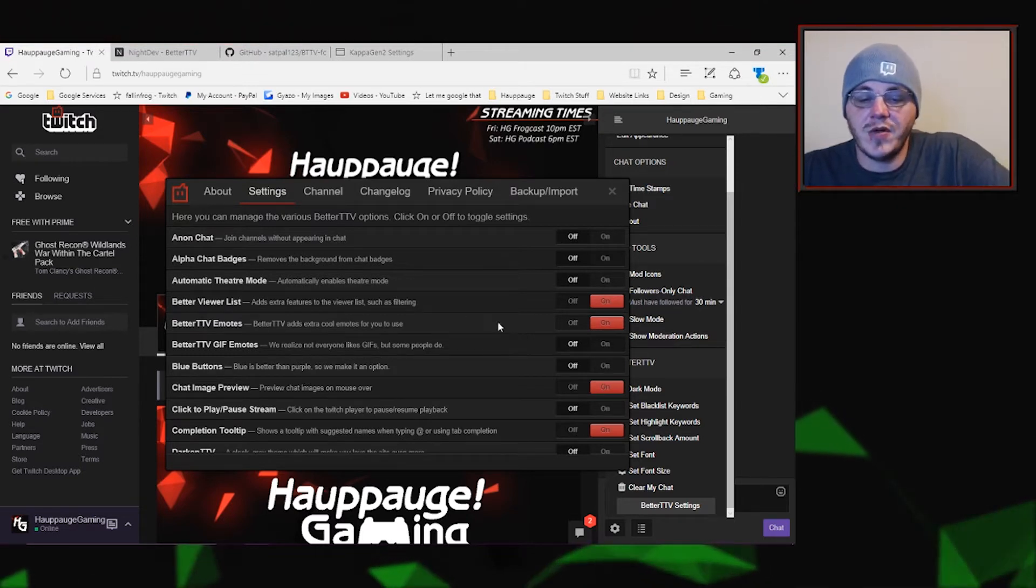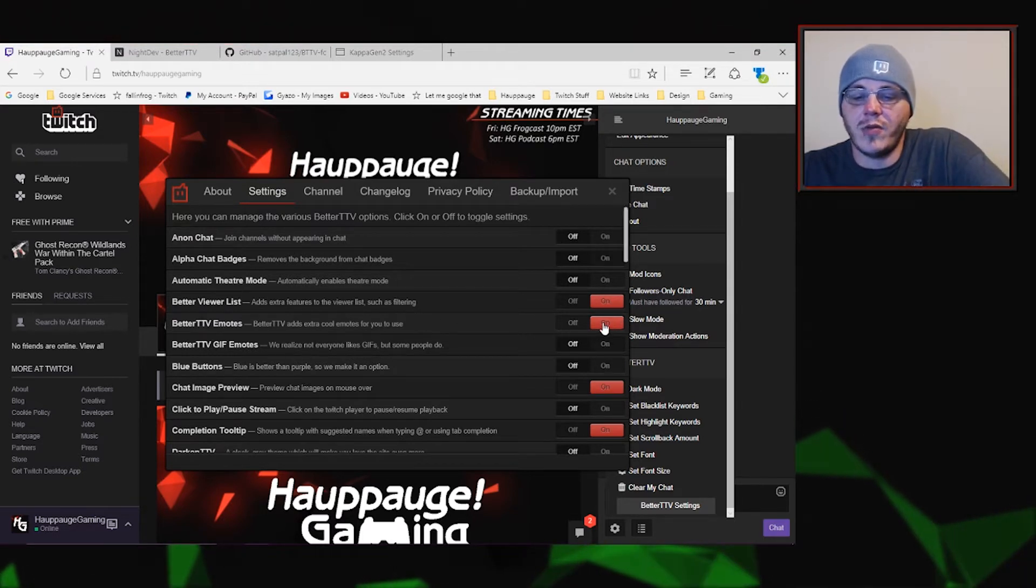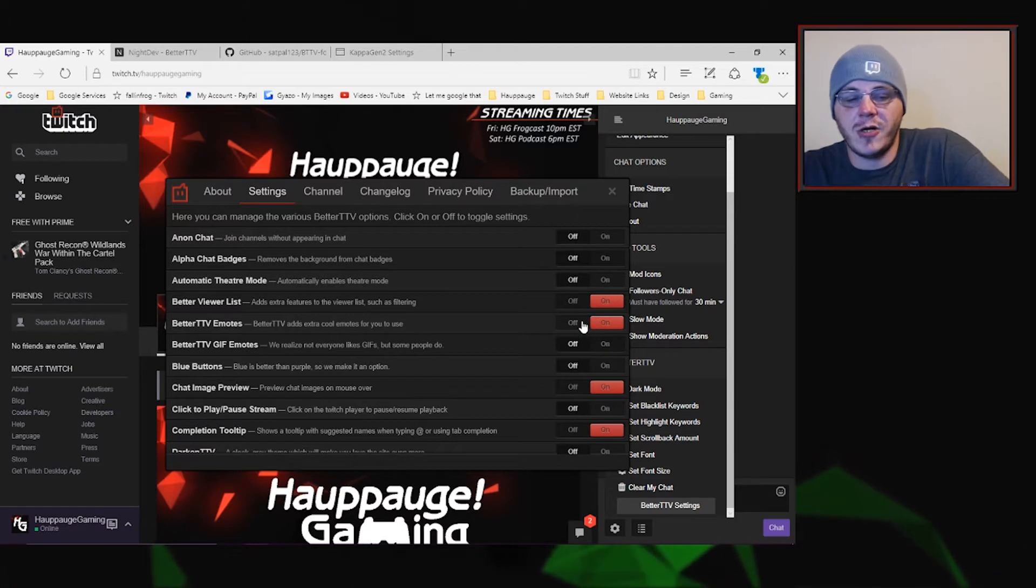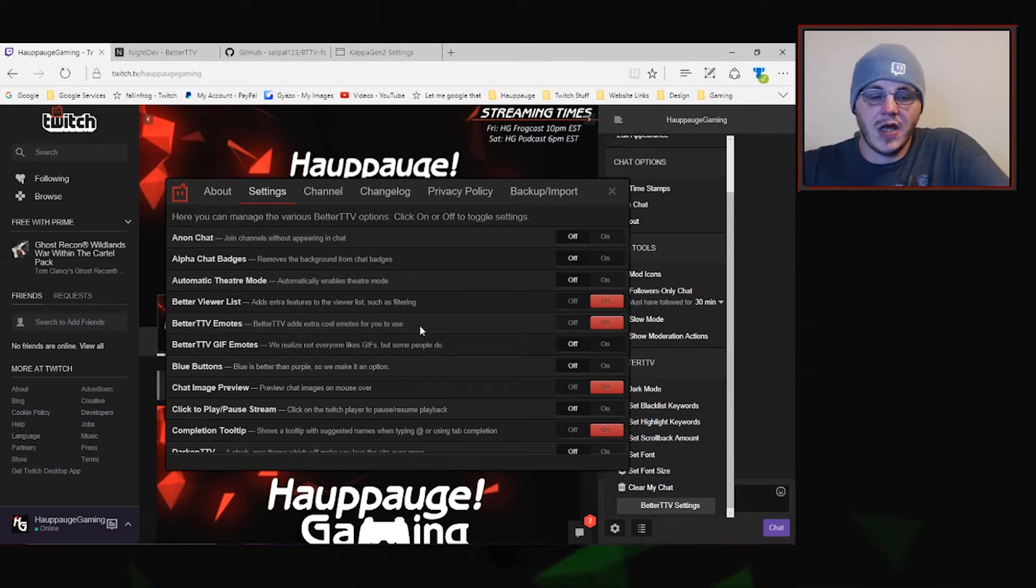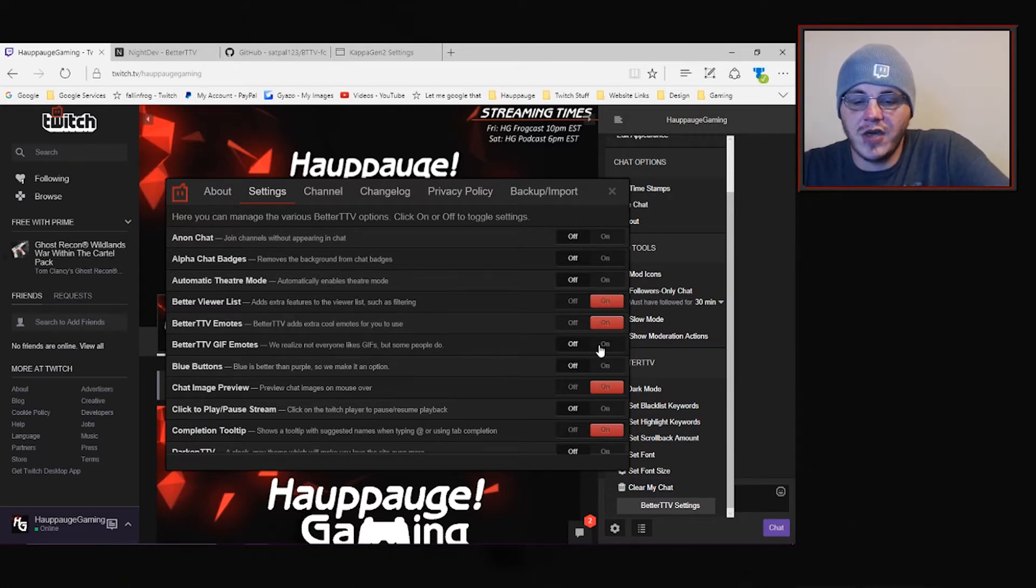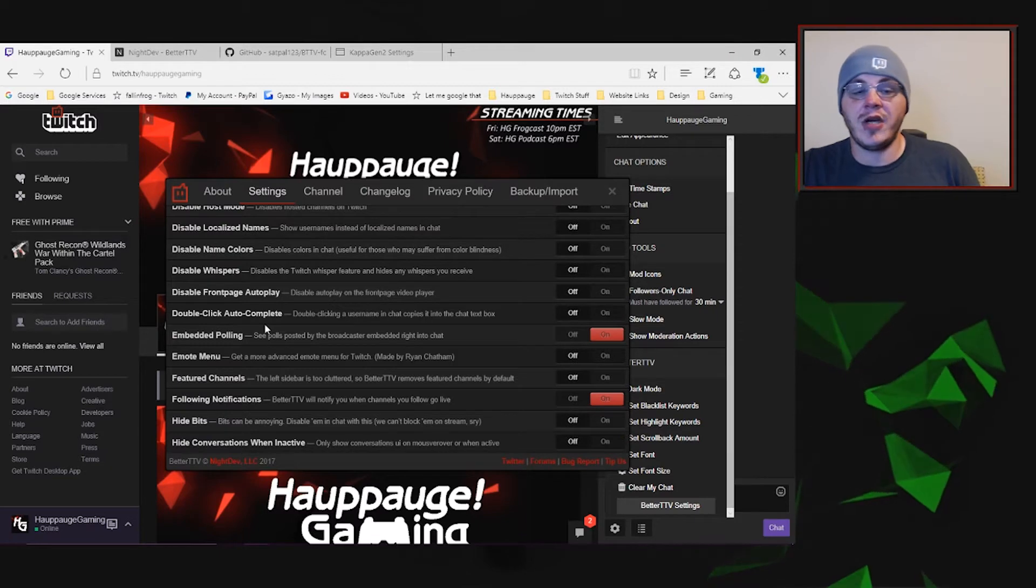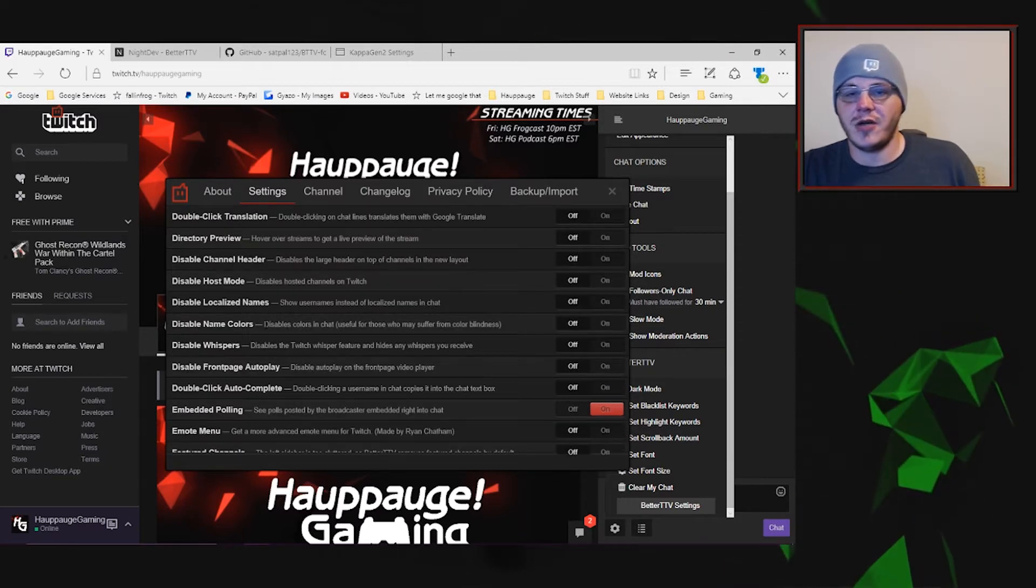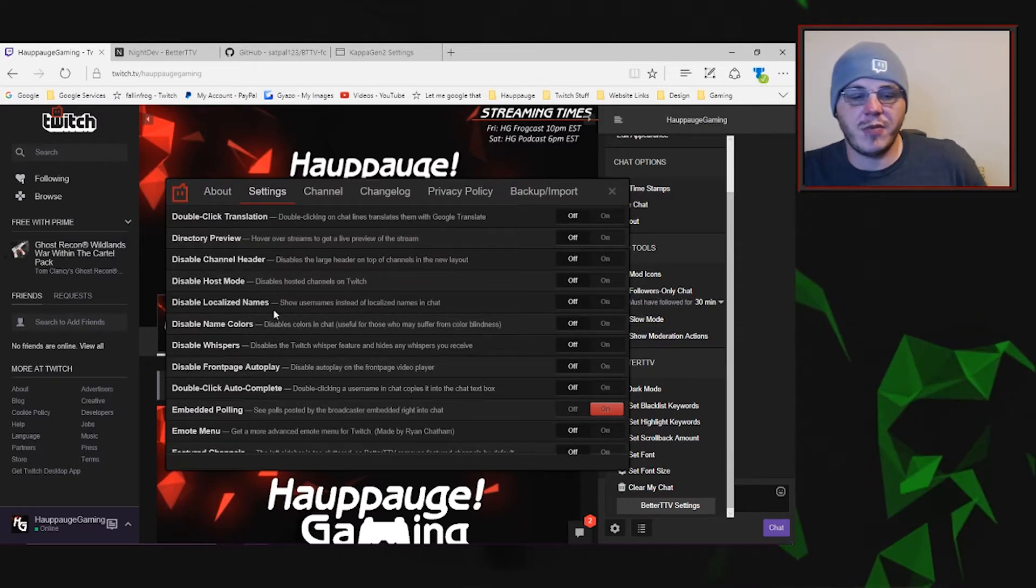Better Twitch TV emotes, you want to make sure you have these on because we're going to be using Better Twitch TV today and that's how we're going to be making our emotes. You can also do GIF emotes with them as well. You're welcome to go through here and look at all the different options they have to make your Twitch experience better.